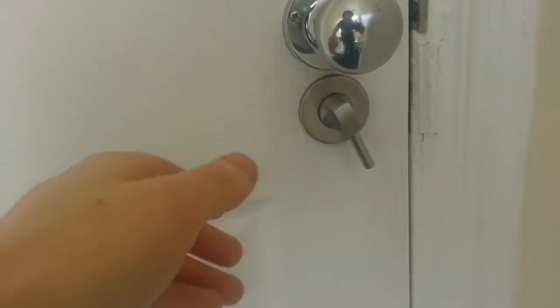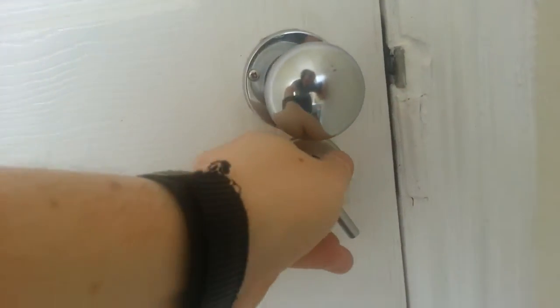Hey, so I'm locked in a bathroom. This is the lock.